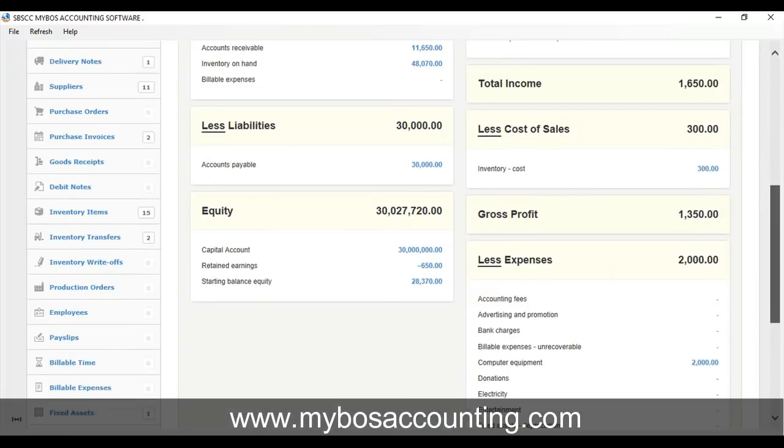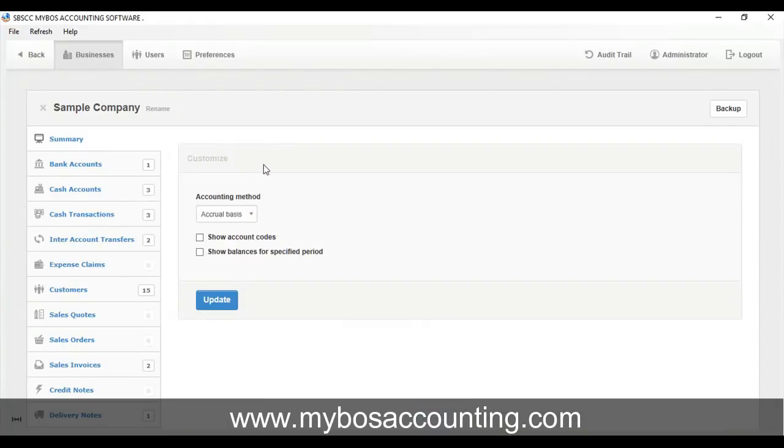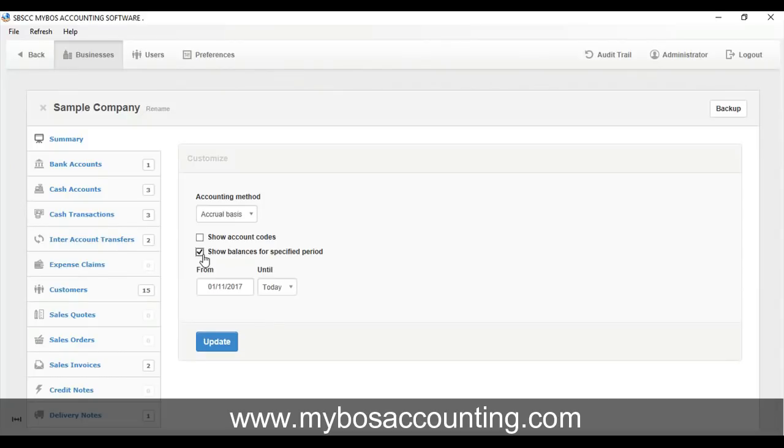Click Set Period button on Summary tab. Select the reporting period you prefer to see figures for in your summary. Click Update button to apply changes. Summary tab will now show figures for the selected period.